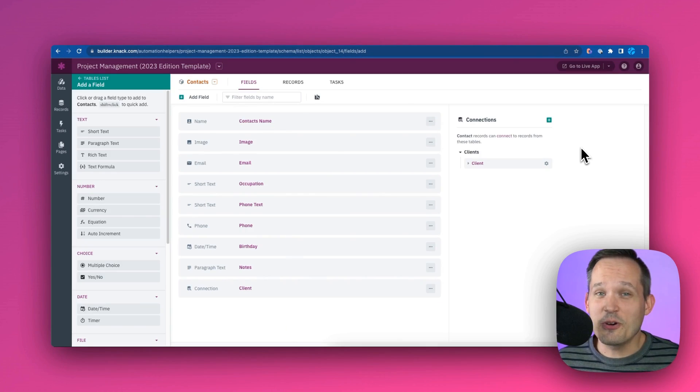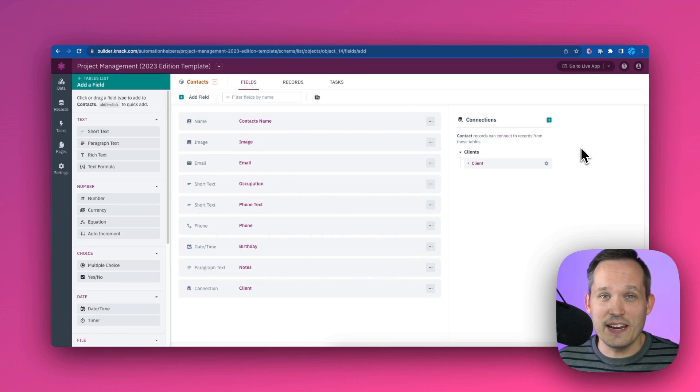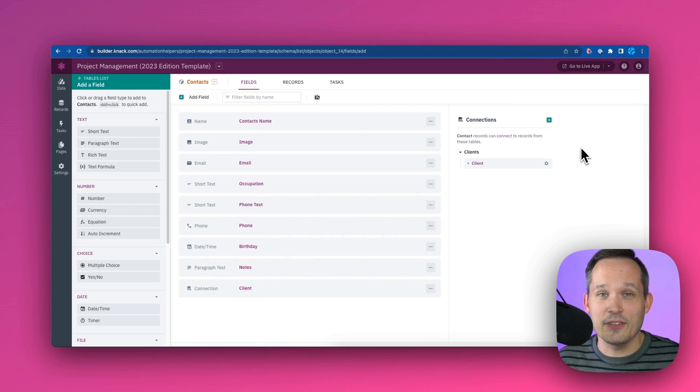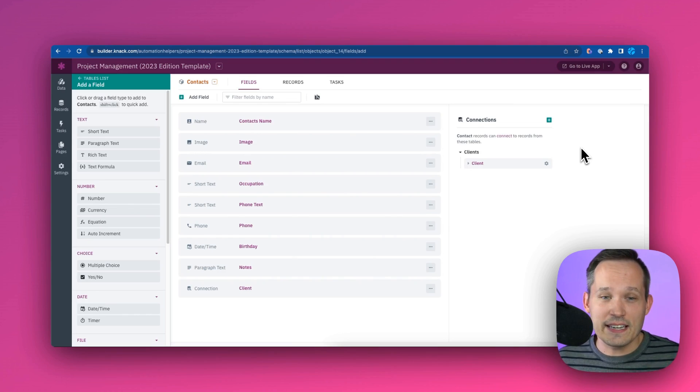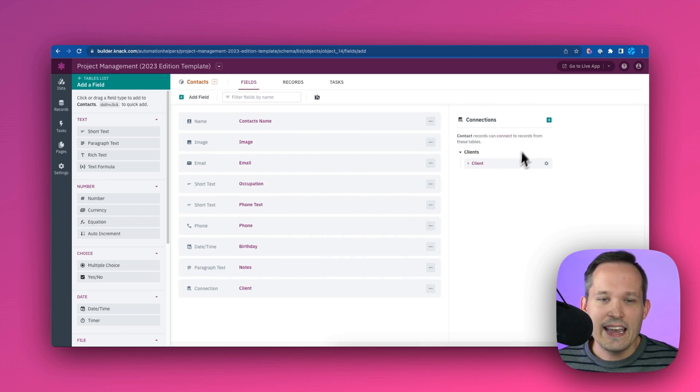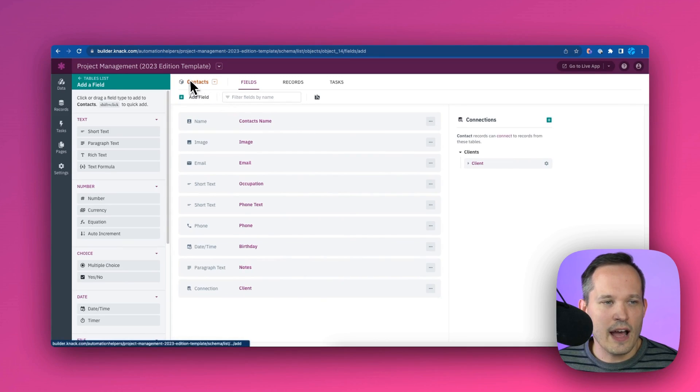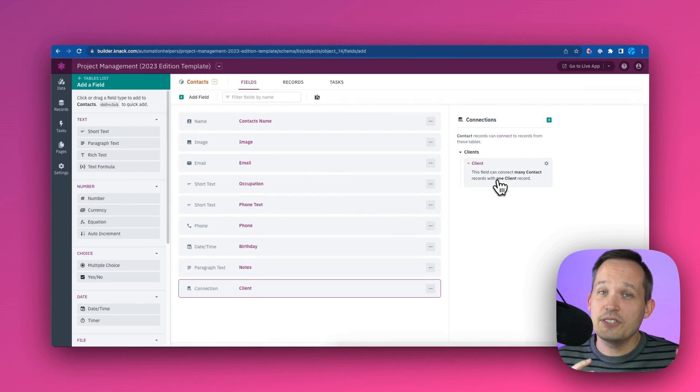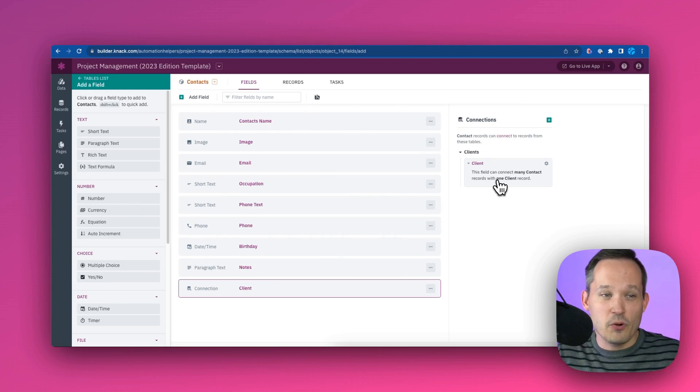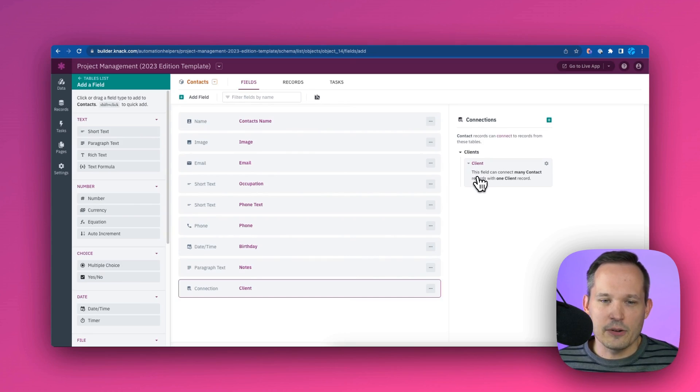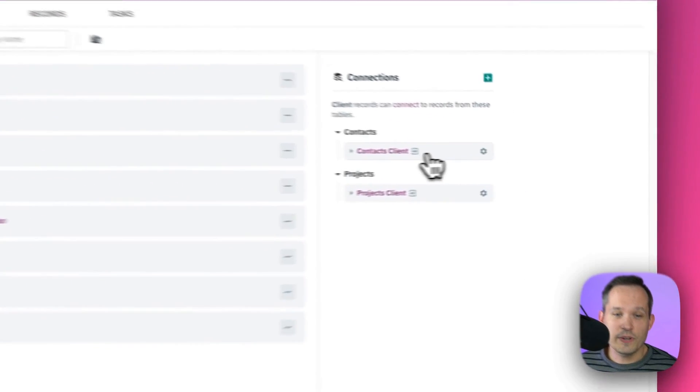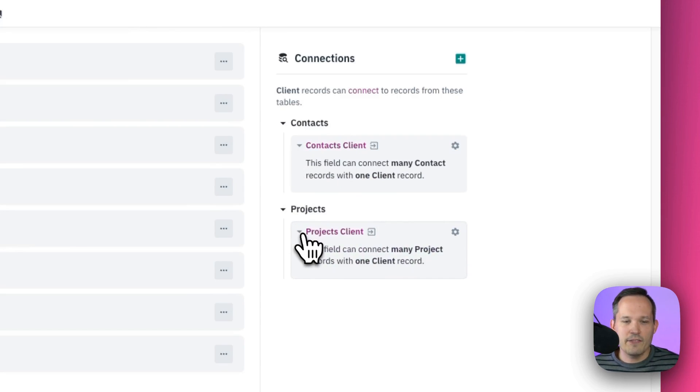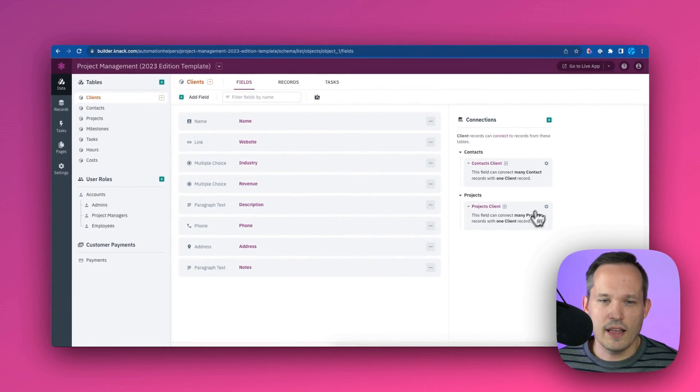Now I think most of us in the no-code space can agree one of the most important constructs when it comes to no-code databases is the ability to relate different records of different tables to one another. Now in some applications, we call this a linked record or a linked relationship. Inside of Knack, we call this a connection. And what I like in Knack is that we can actually see the connections in a special dedicated area on the right-hand side. So what we can do is we're on our contacts right now, and we can see that we have a connection to clients. And when we expand this, this actually describes the relationship. And I like that we don't have to go back and forth between the clients and the contacts to see how that connection is defined. This spells it out. So in this case, this field can connect many contacts with one client record. Or in the clients, we can see we've got the relationship to the contacts - again, the inverse of that. And we can see we also have a relationship or connection to projects - many projects to one client record.